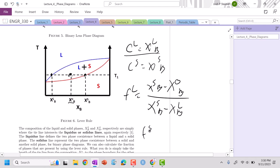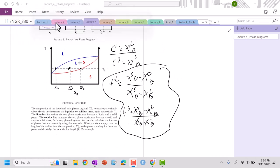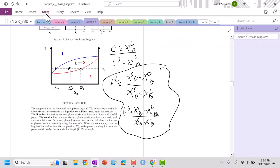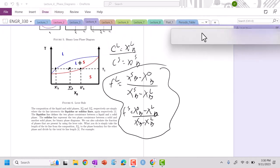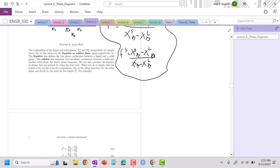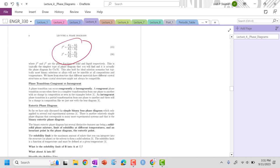The fraction of the solid will be, I'm going to run opposite again. And so it'll be X not B just to keep it positive. Not actually, actually mathematically positive, not the other way around. XSB minus XBL. Excellent. So that would be how we actually calculate the fraction of liquid and the fraction of solid that exists. That exists in our material.